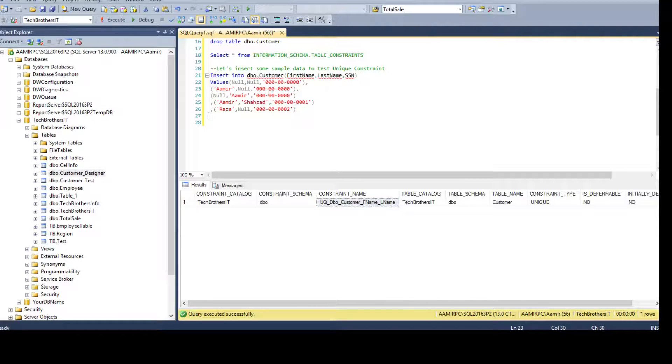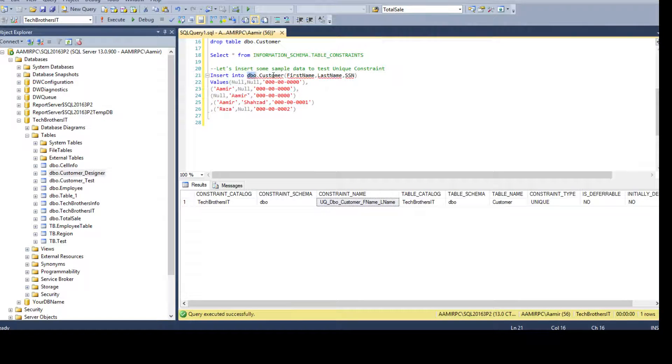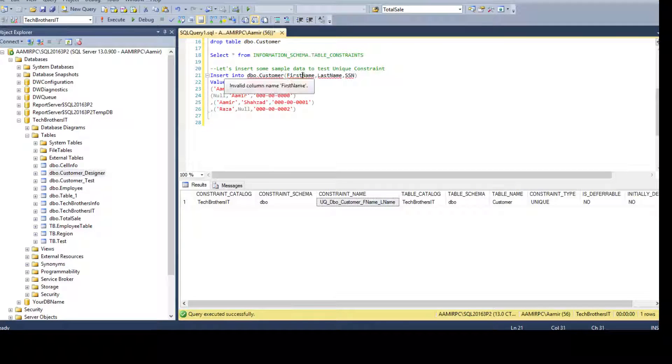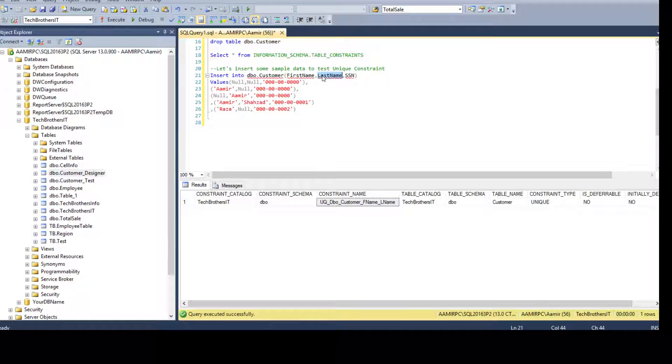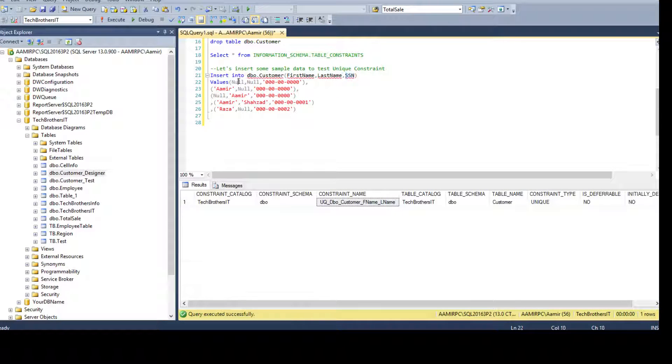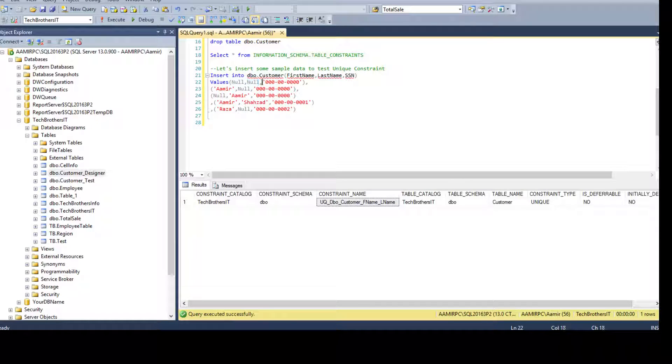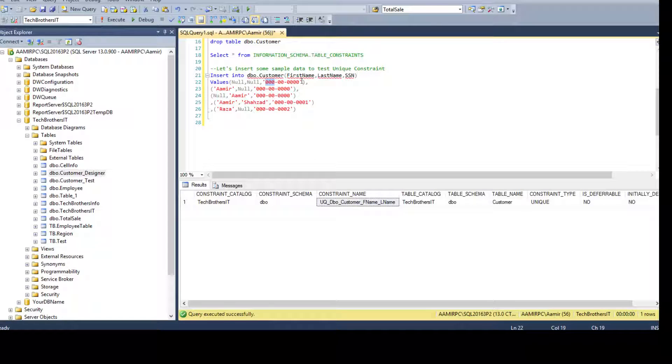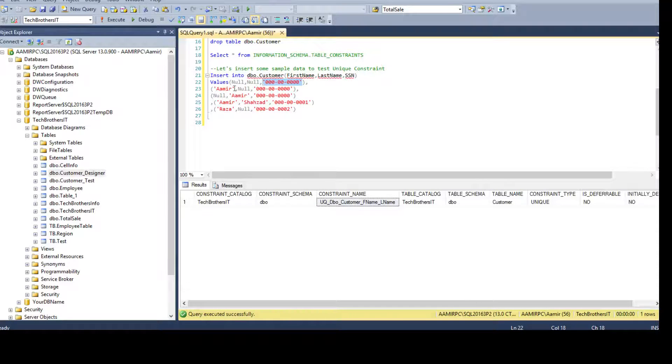Now let's insert the data. We are inserting data into the customer table: first name, last name and SSN. And here you see the first name and last name. I have inserted null and null. And then I have SSN, just anything you want to insert - doesn't matter.